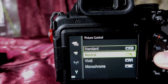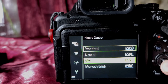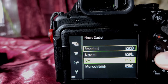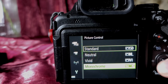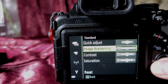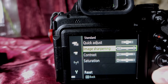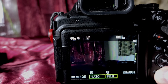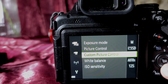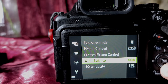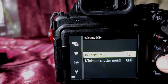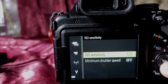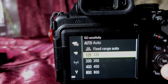Picture control is generally set to standard or neutral. If you have really cloudy conditions and want more vivid pop, you can go to vivid for more saturated colors, but for the most part standard should set you up. Image sharpening — we really don't mess with those things. Custom picture control — do not do anything with that. White balance is set to auto. ISO sensitivity is the biggest thing that's going to increase your image quality — set it to 100, 200, or 400.